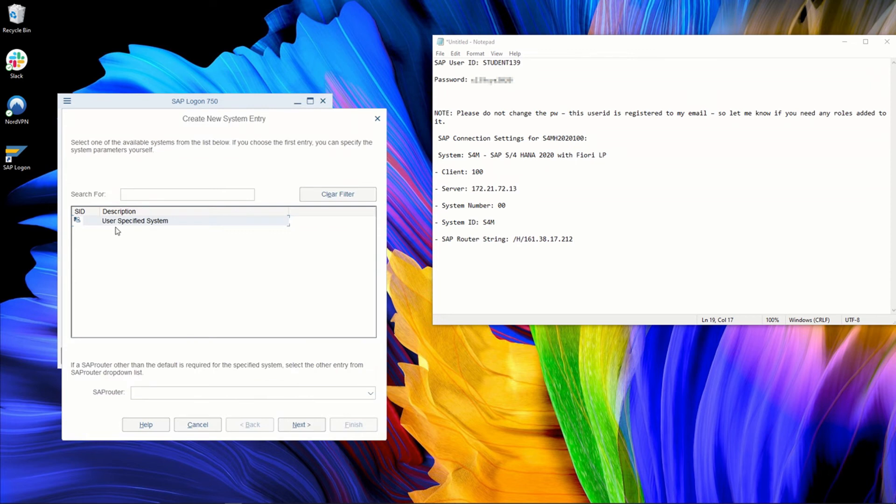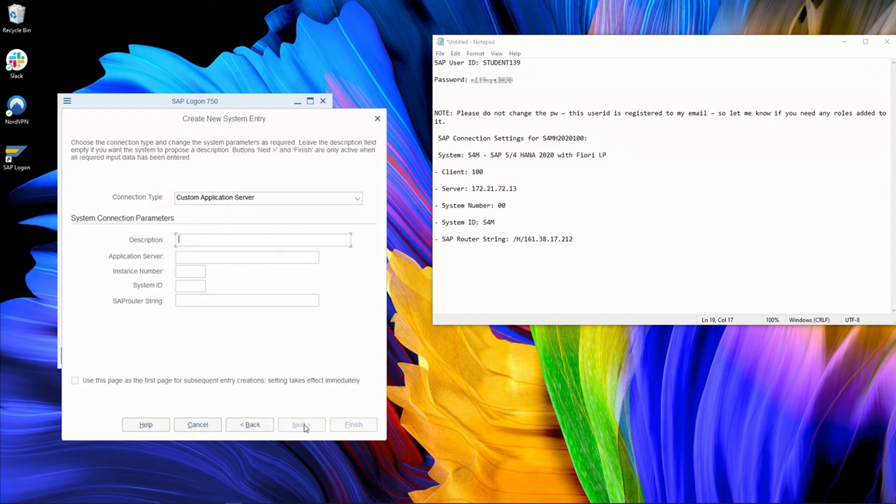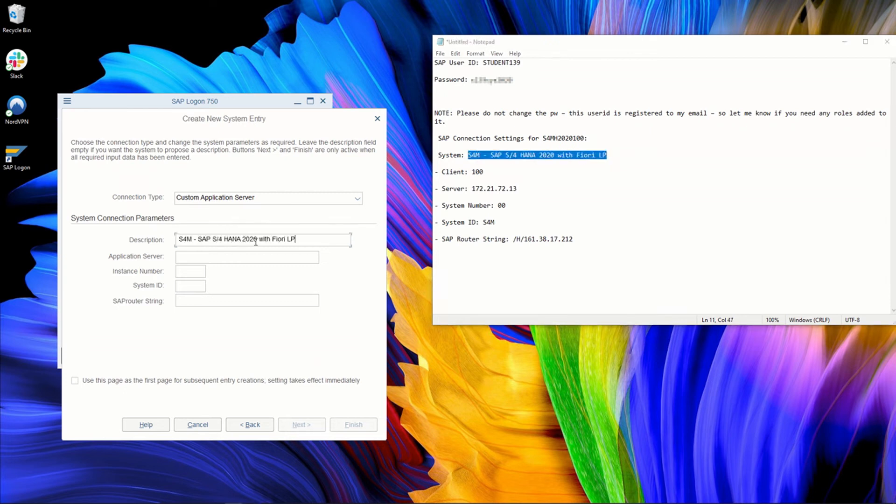We will enter a user-specified system because we have all these details available. So next, enter the custom application server details. So the description, we can reuse what has been given. Usually they give you, you always get a description about which server is it, which name this server has, but sometimes it's not meaningful.